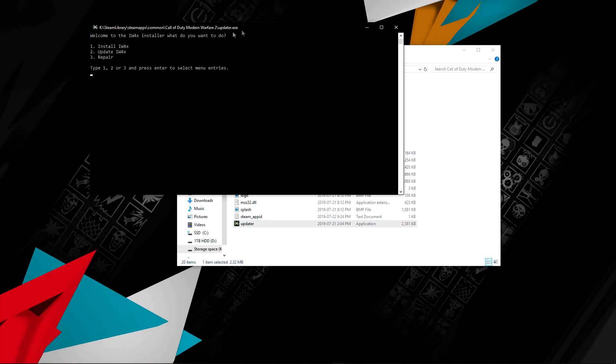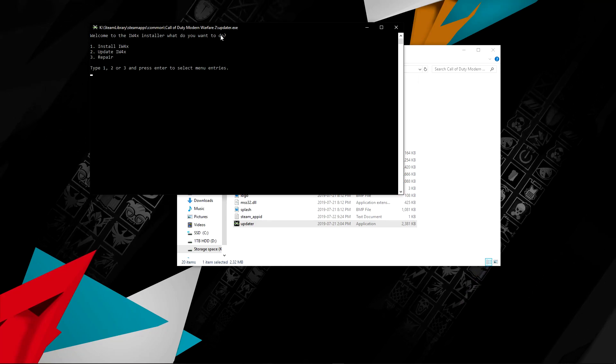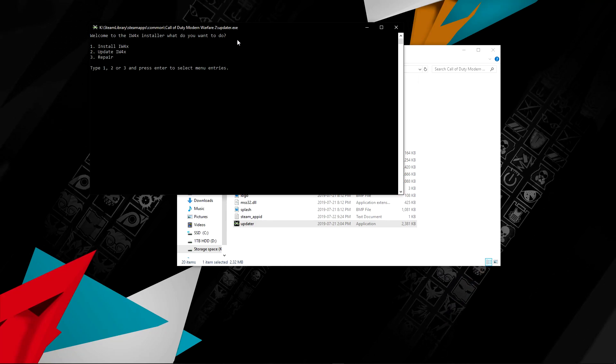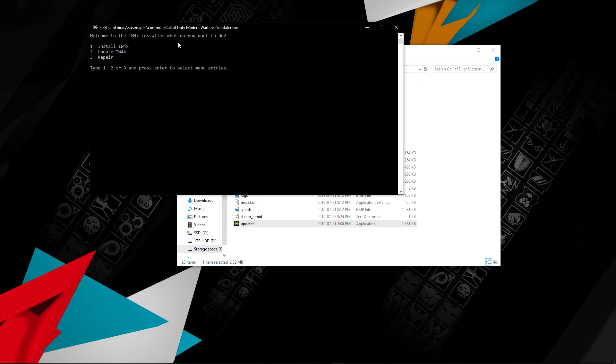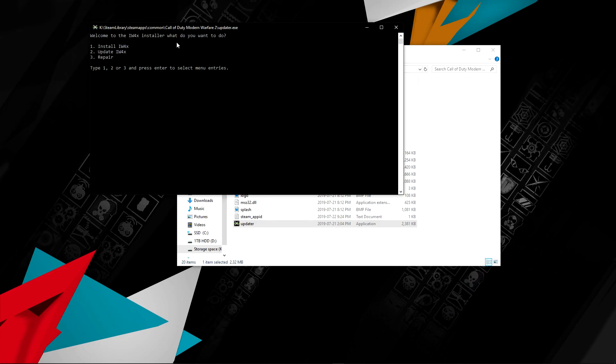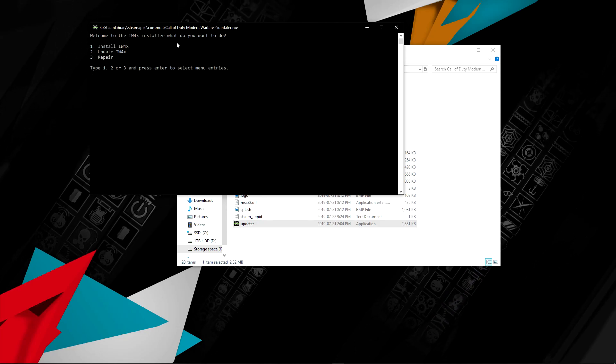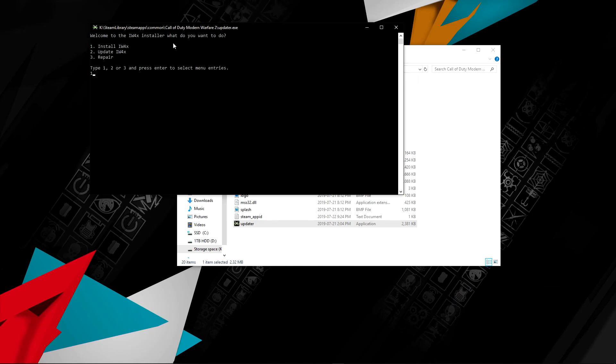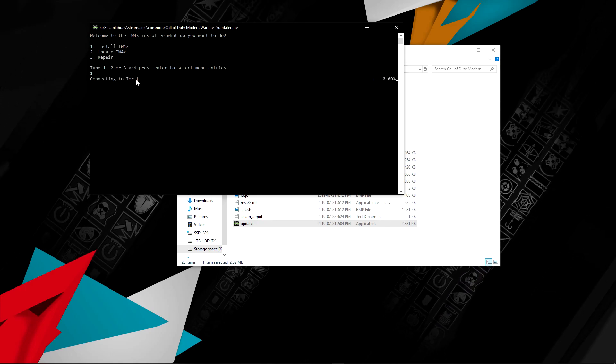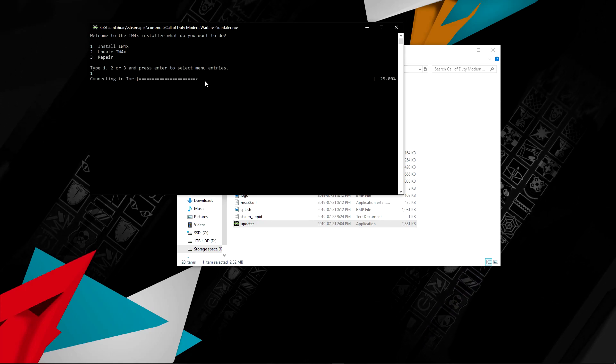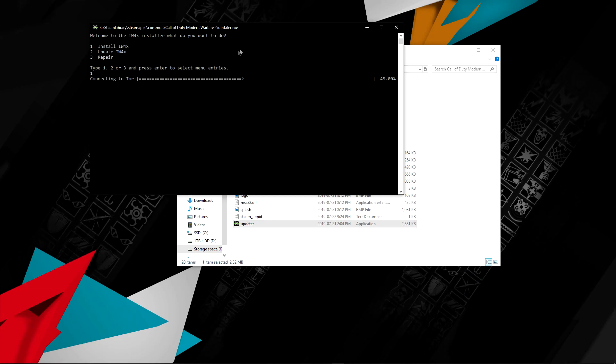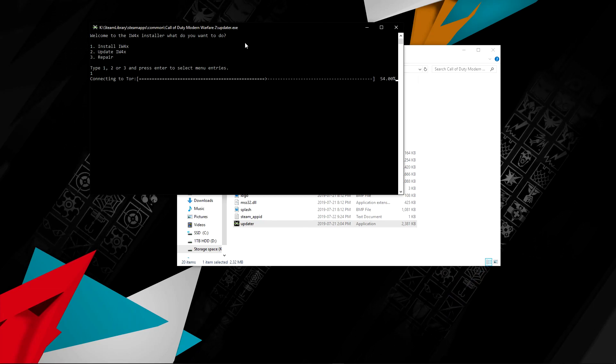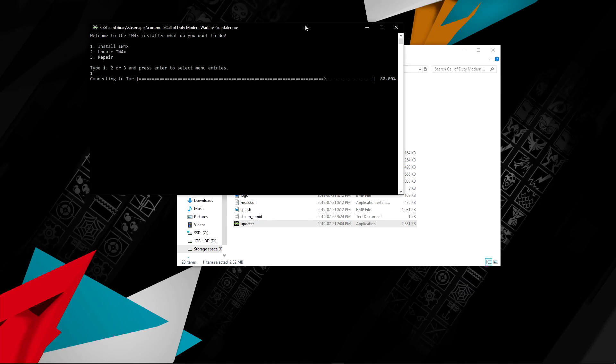This pops up: Welcome to IW4X installer. What do you want to do? Obviously, since you guys are installing, you're going to want to hit one. Once you hit one, it will be like boom, connecting to Tor.